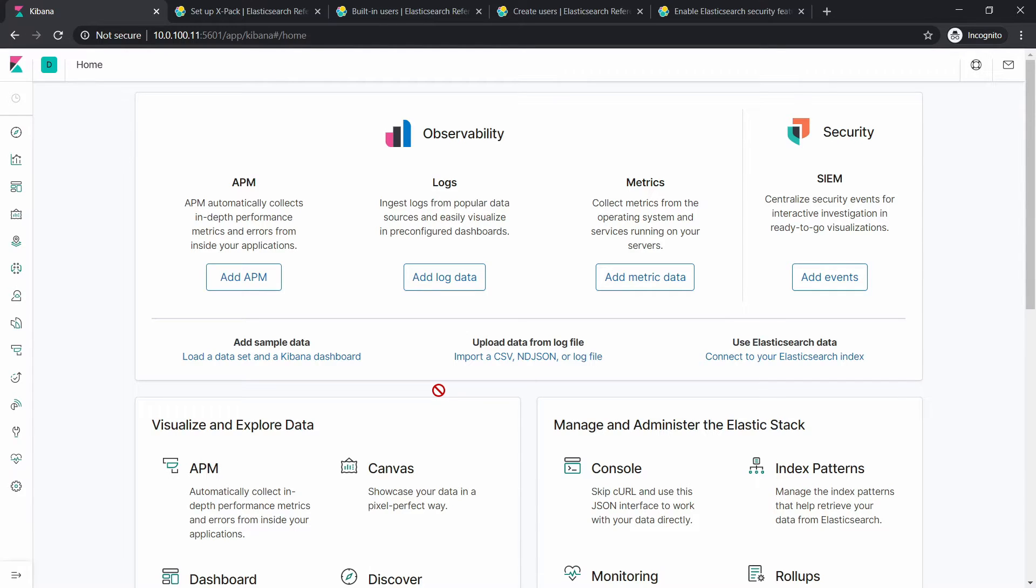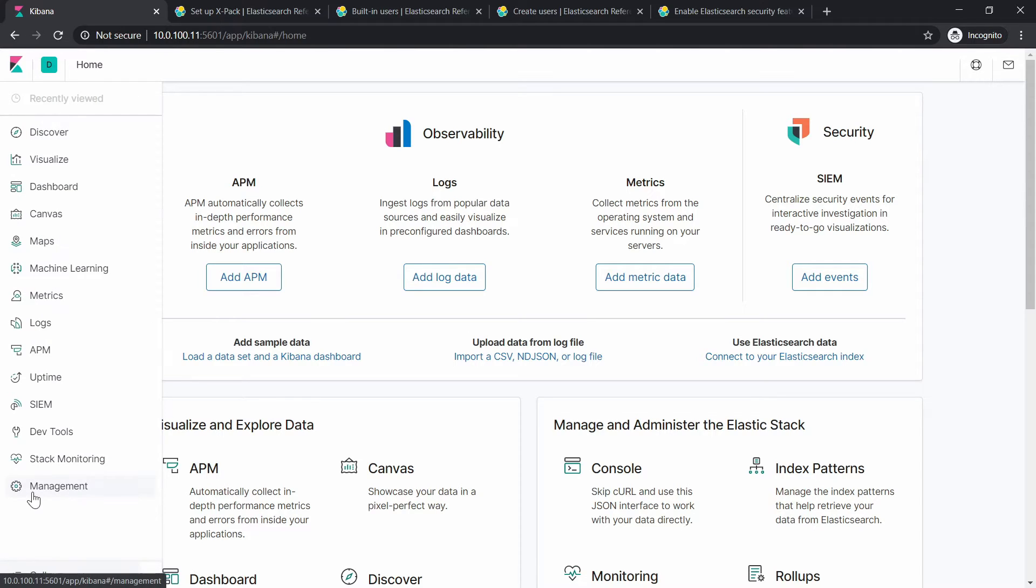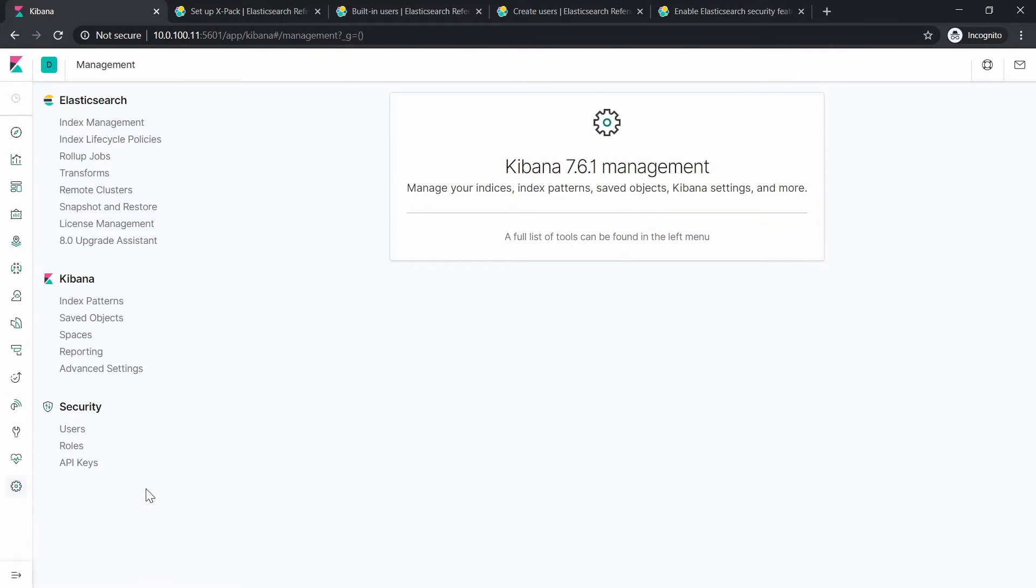Right now, because there is no other user except the elastic one that can access Kibana via the web interface, we can actually create one. So you need to go to Management. And over here there is a new section which appeared after we enabled the X-Pack feature from Elastic.